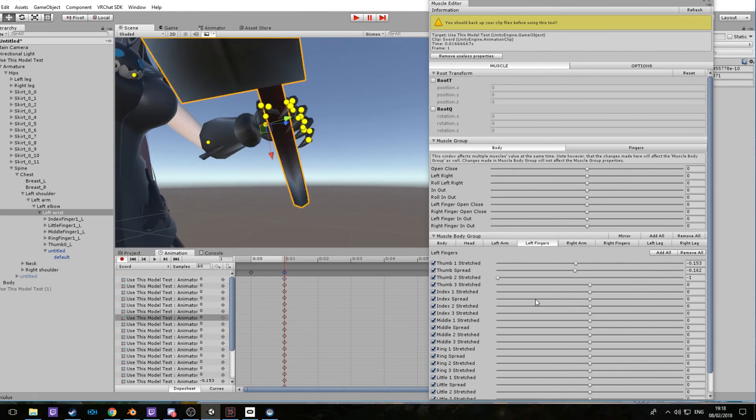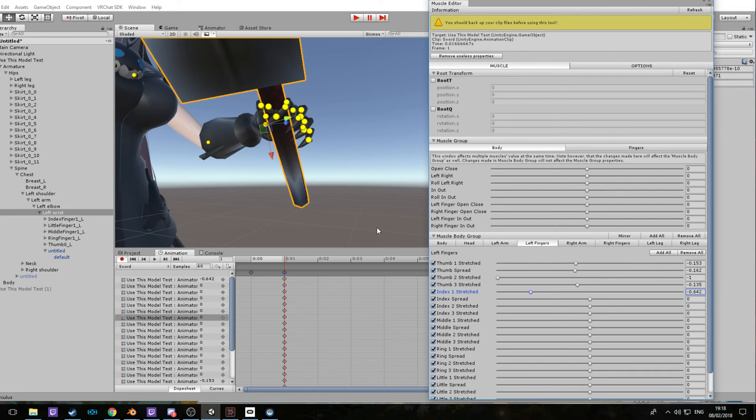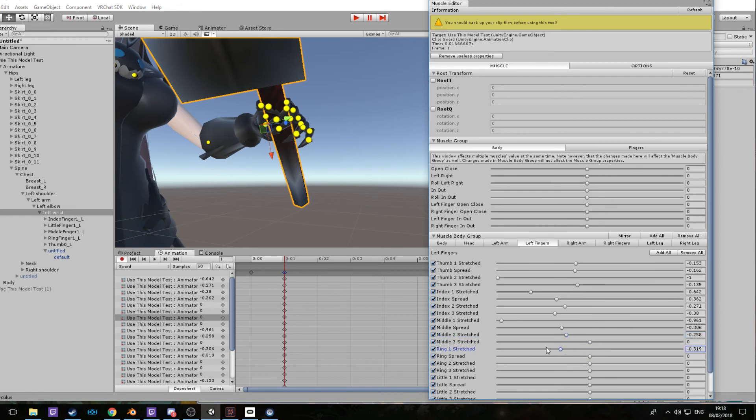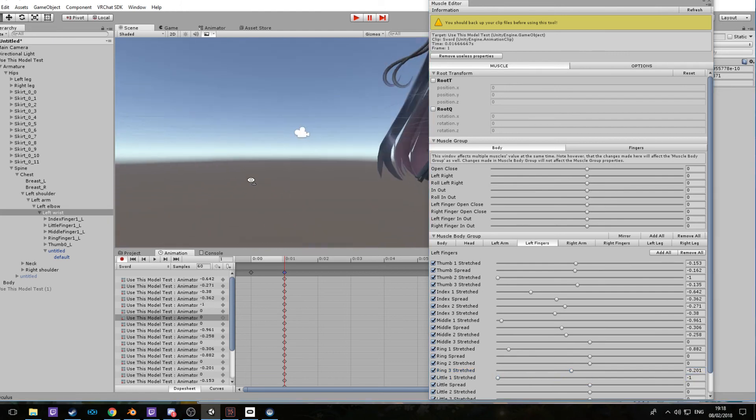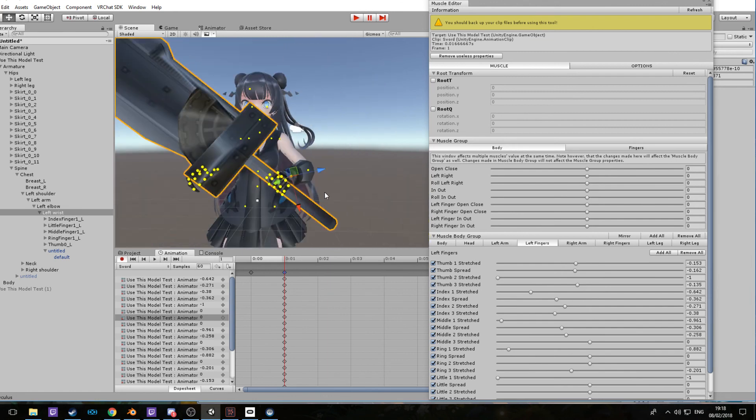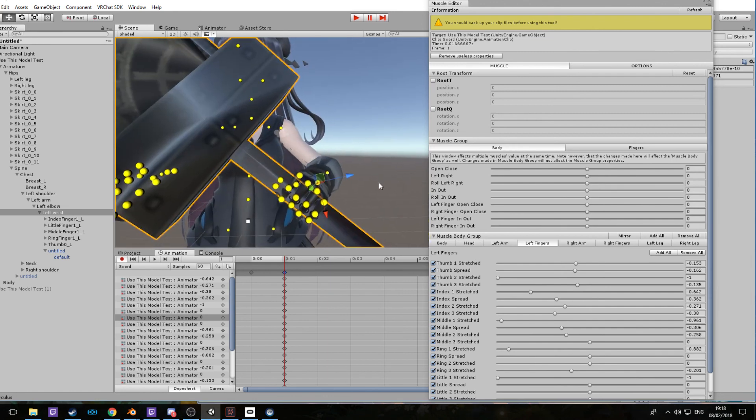Each one of these sliders here controls the fingers and their positioning. So if we were to move this one, it moves it forward or backwards. So we could position the finger like this and then move this one out a bit and then move it downwards. Now we have to look like she's holding a sword. You can play with these a bit more to get like the perfect hold on the weapon. There we are, we have a hold on the weapon just like we want.